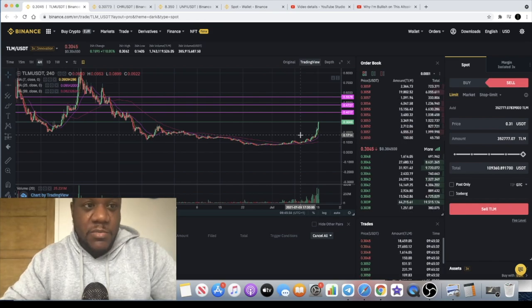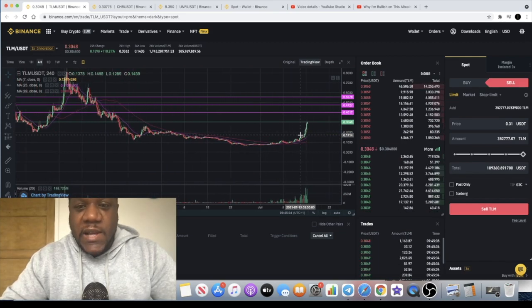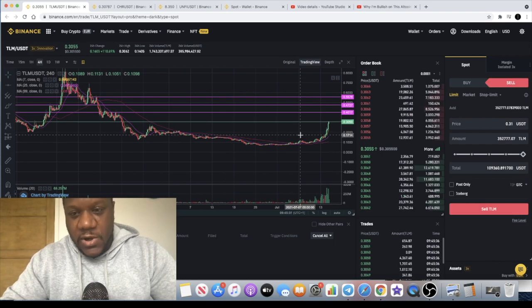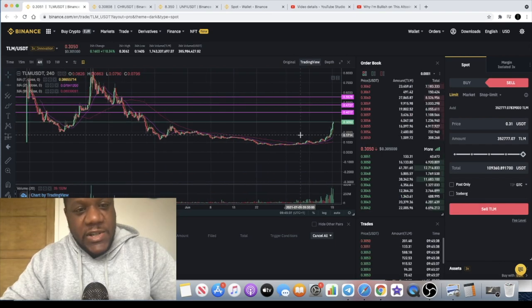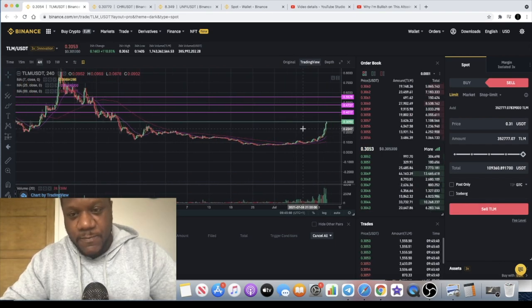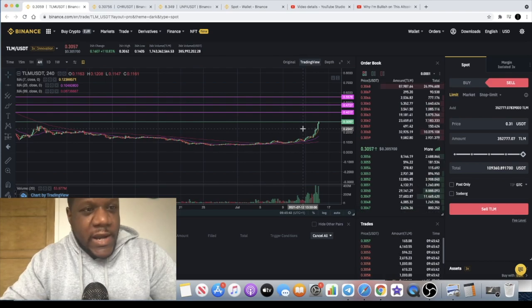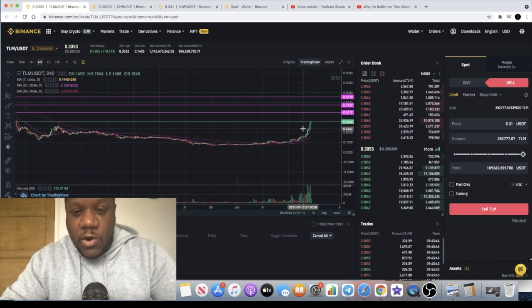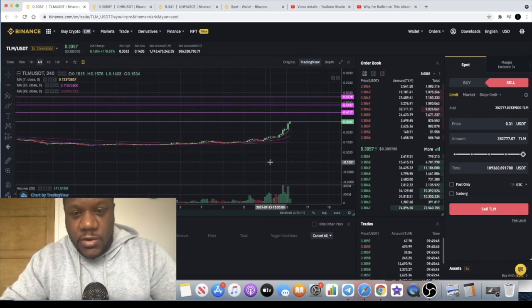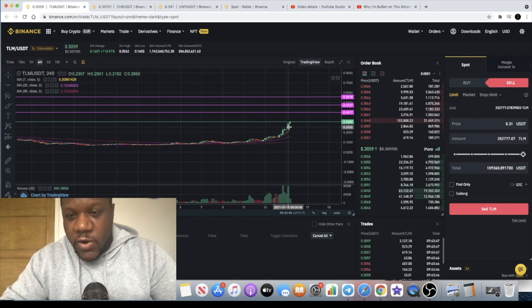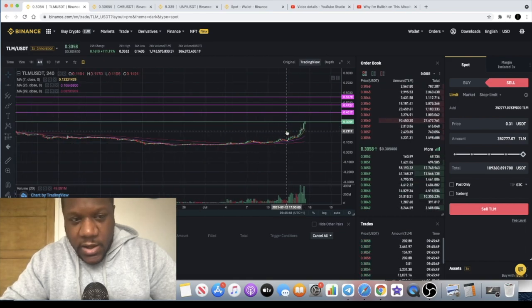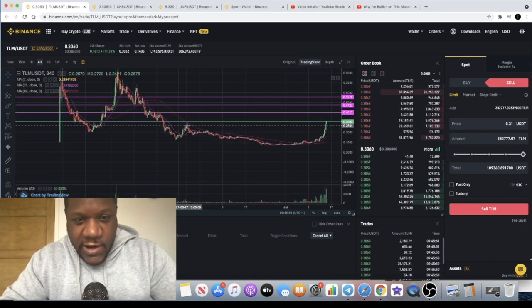So how to win in a bear market is to identify the correct coins to be in. Because as the larger caps are going down, there's always going to be something that is outperforming the market. So right now, TLM or Alien Worlds is clearly looking good. I got a very good entry on this before the breakout of this level.